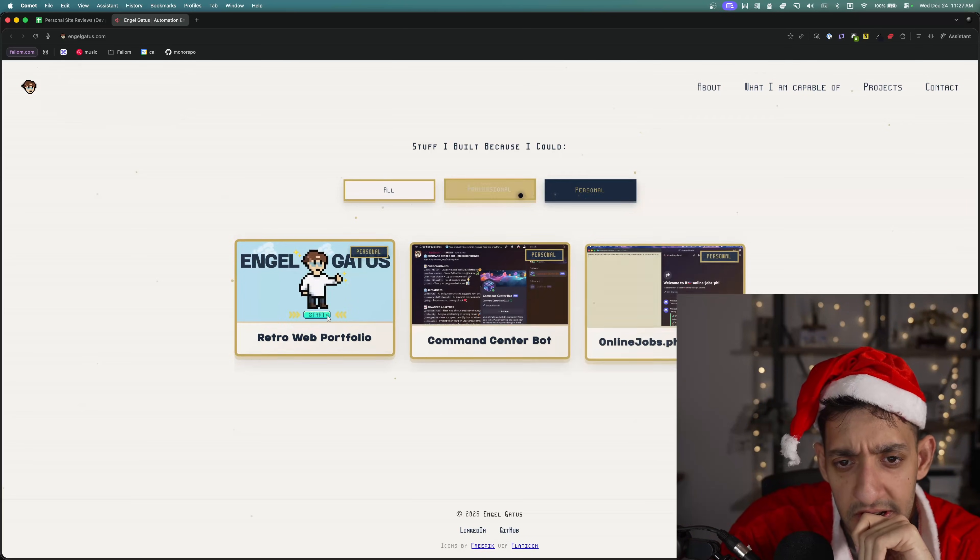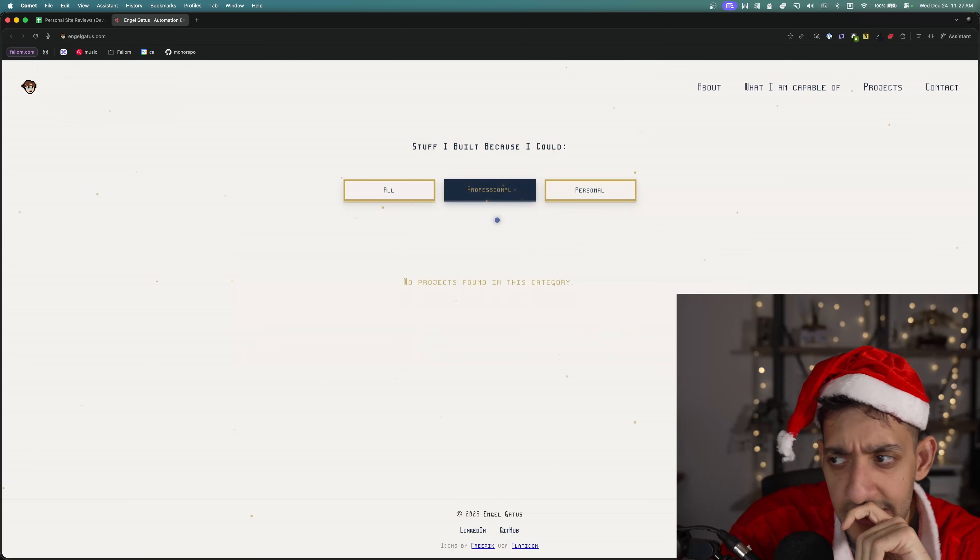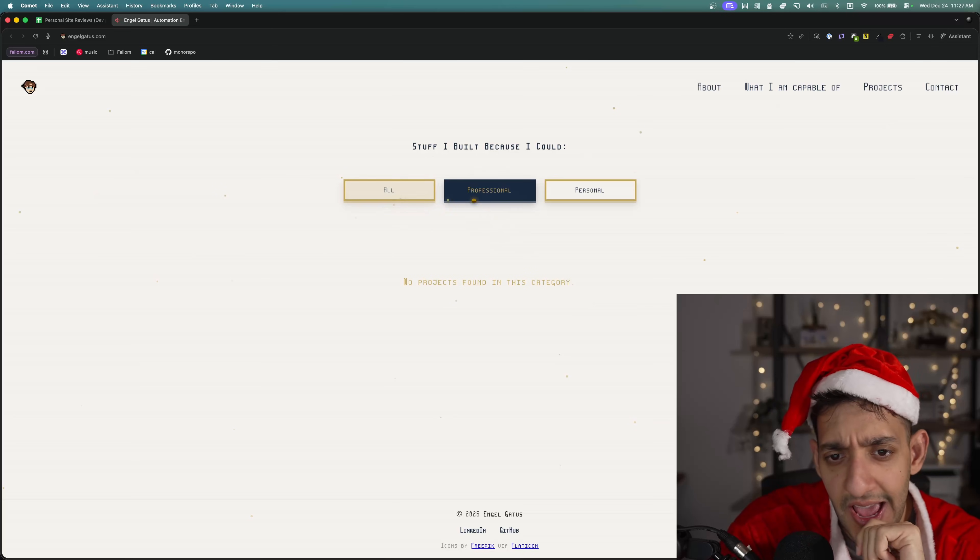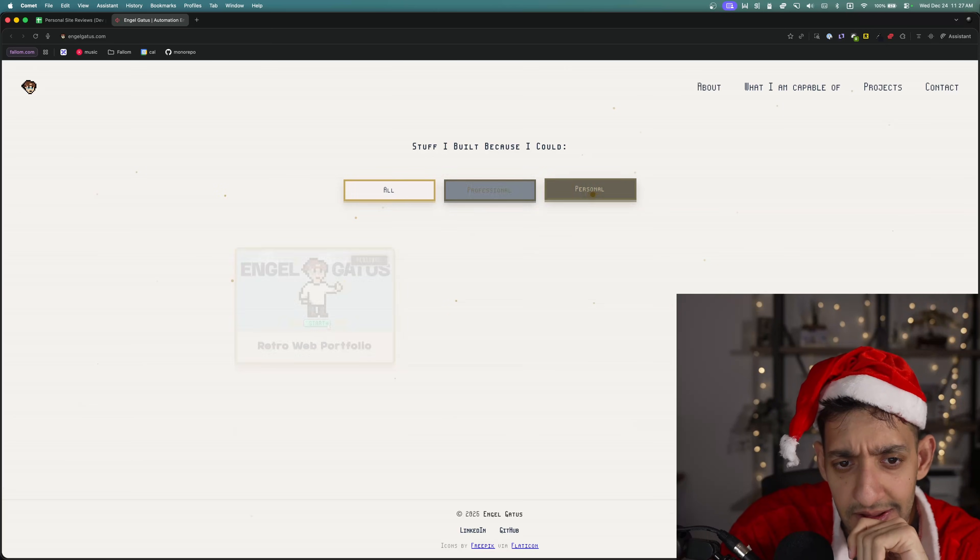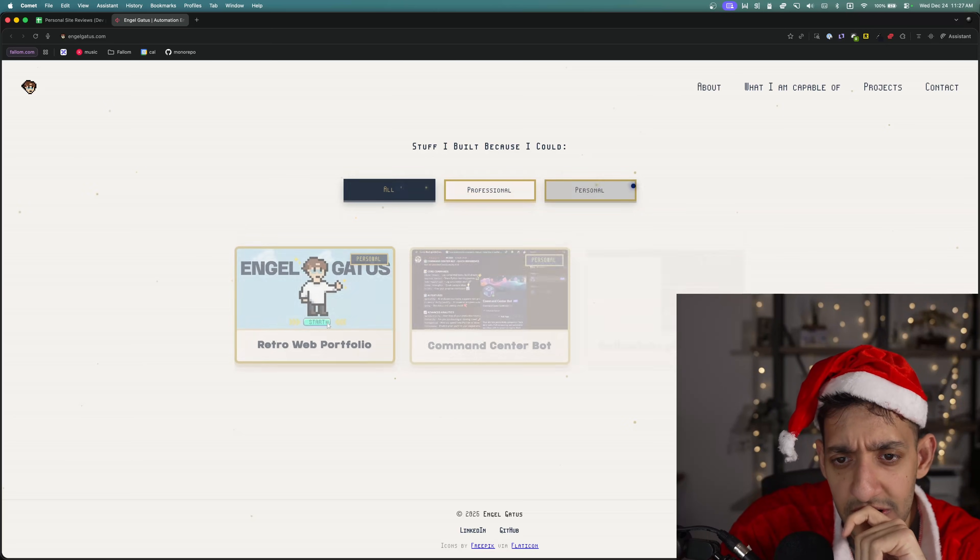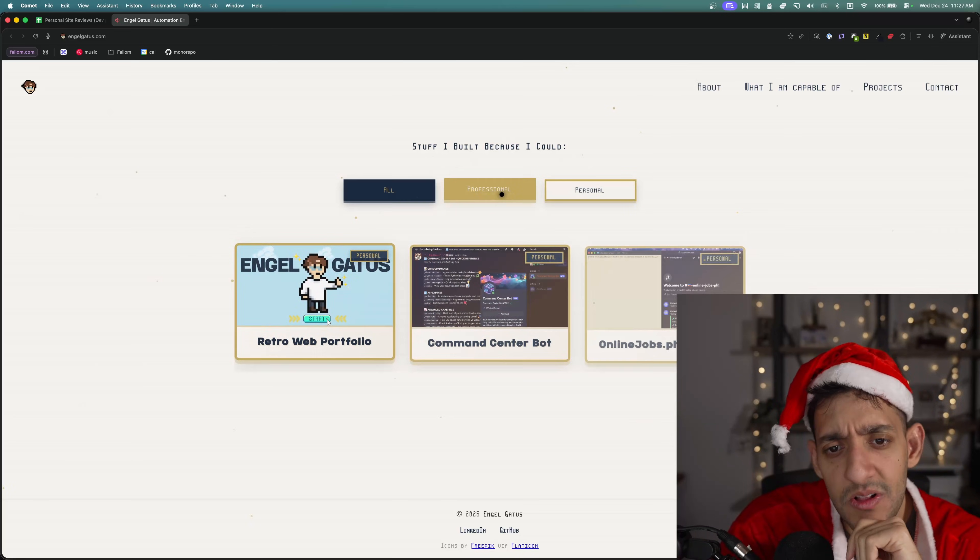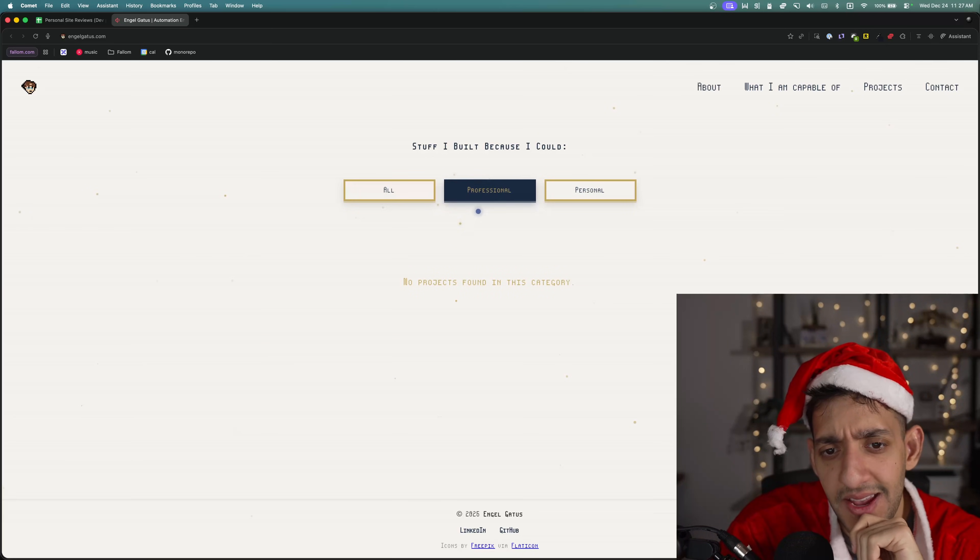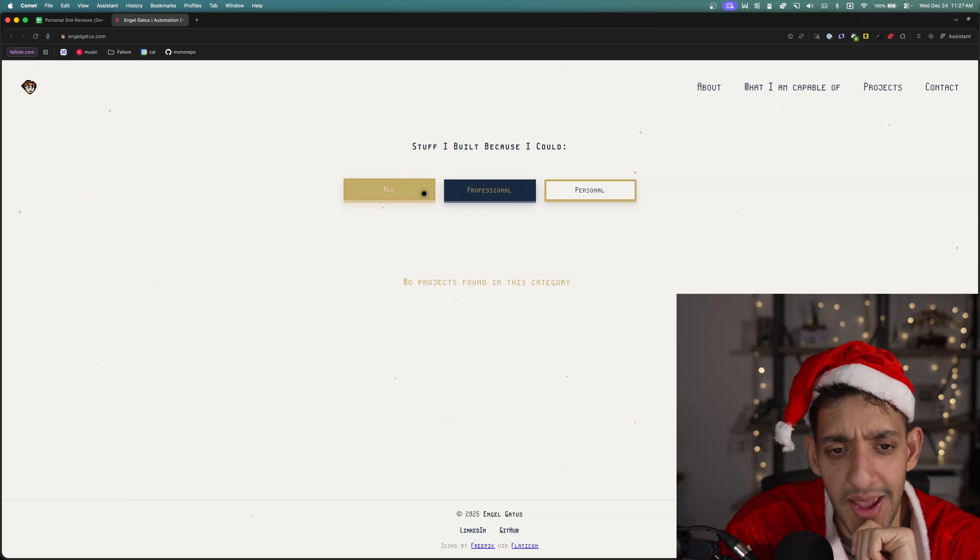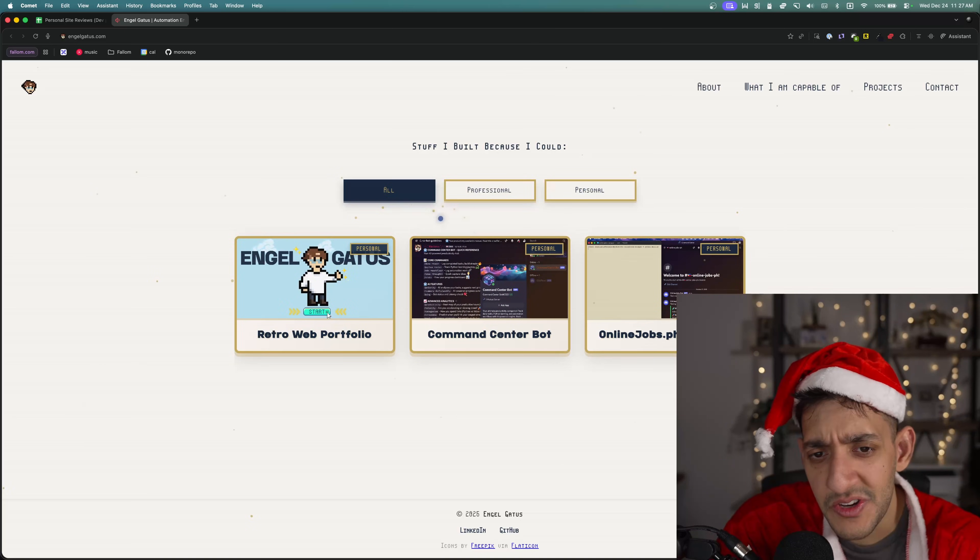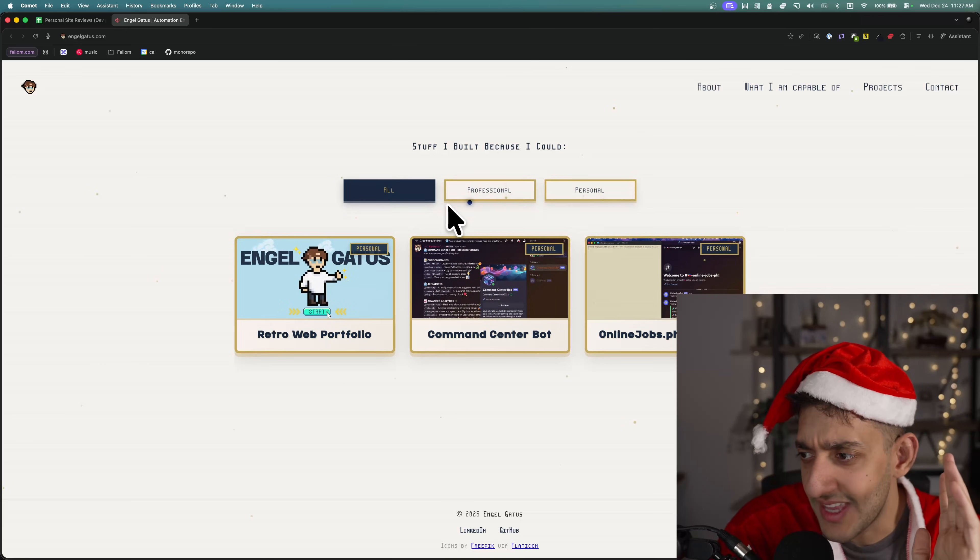We go to the first project and it looks like the professional category is empty, but we have personal and all. If personal and all are just going to be the same thing and professional is going to be empty, maybe just don't have these tabs.